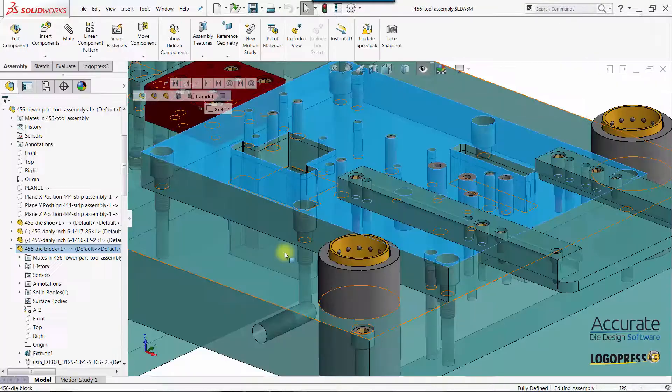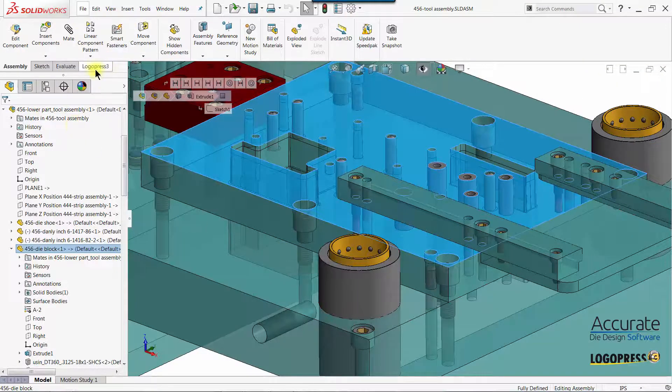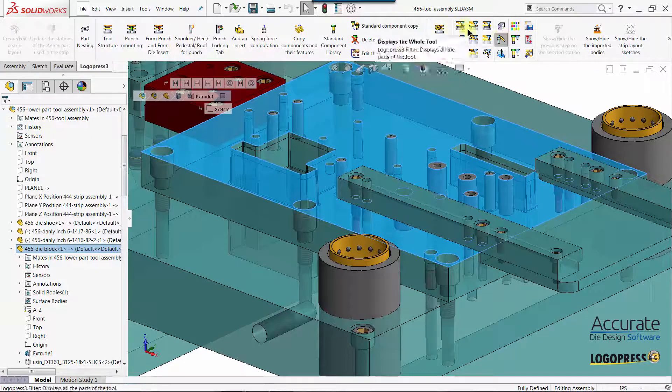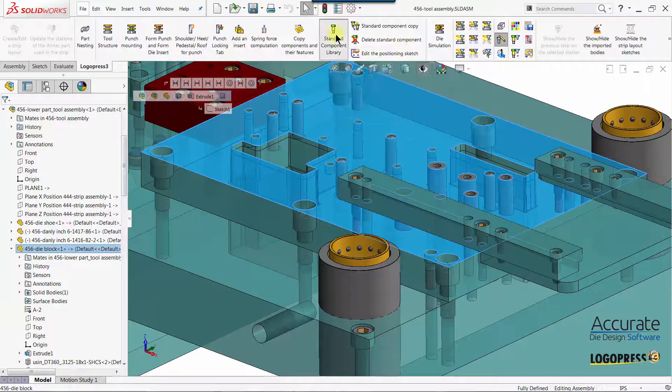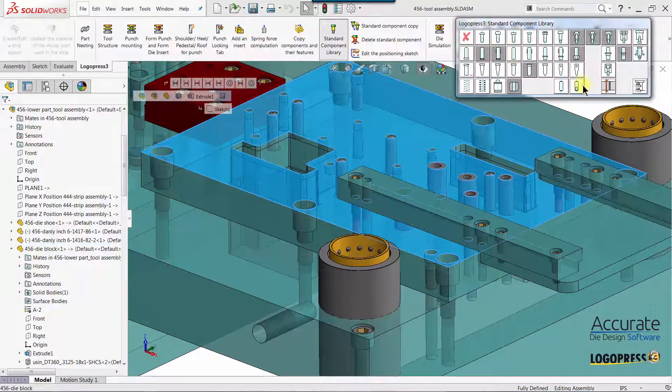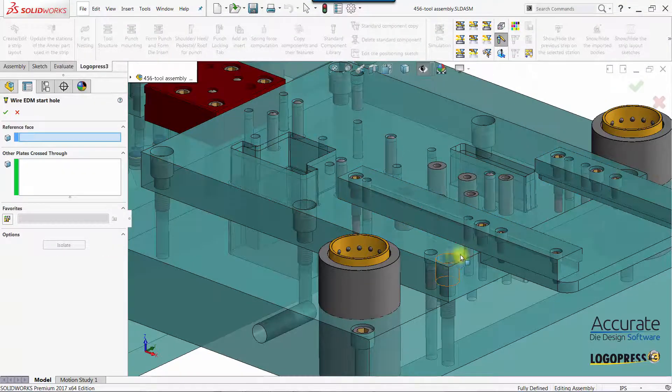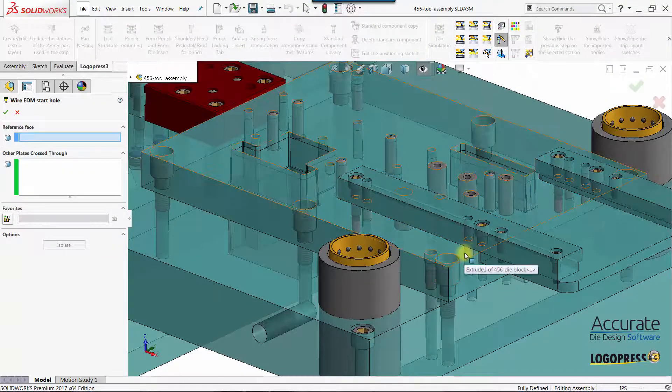I'll return to the tool assembly and insert the wire EDM start holes using Standard Component Library.